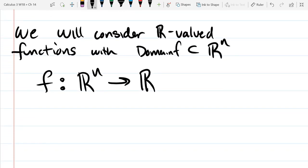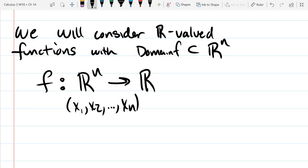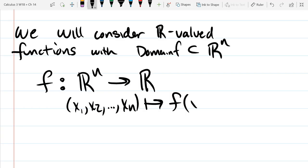So our functions are going to go from Rn into R. It's going to take n dimensions: x1, x2, ... , xn. And remember, if we don't know how many dimensions we have, I can't call them x, y, z — I run out of letters at 3. So that's why we use x1, x2, x3, etc. This is going to get sent to some function f of all these variables.